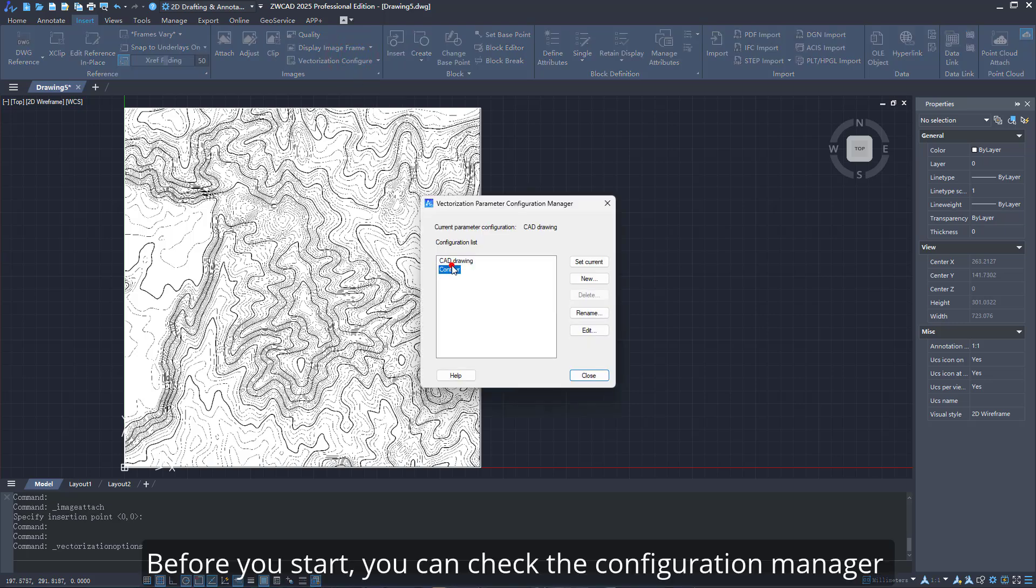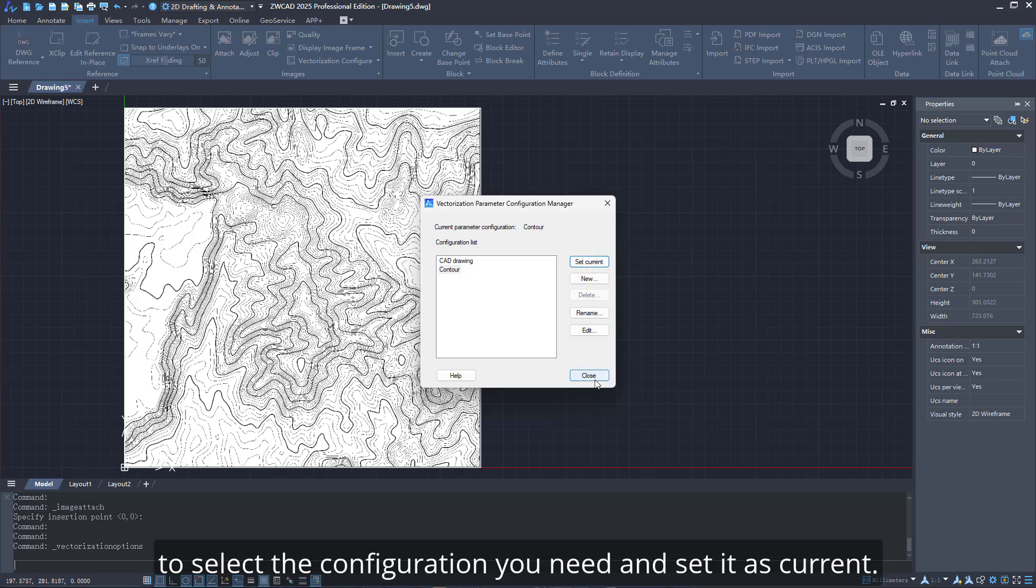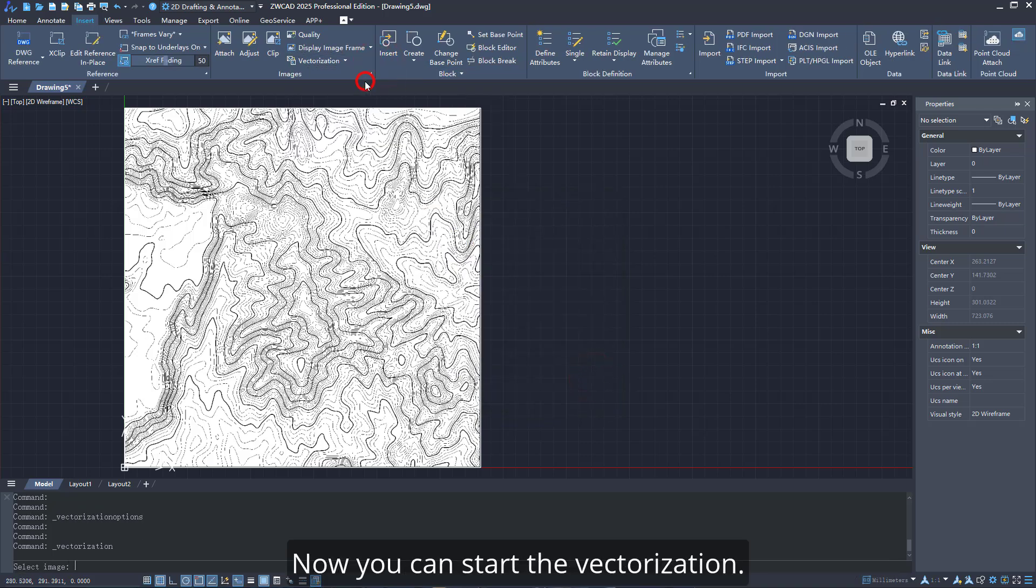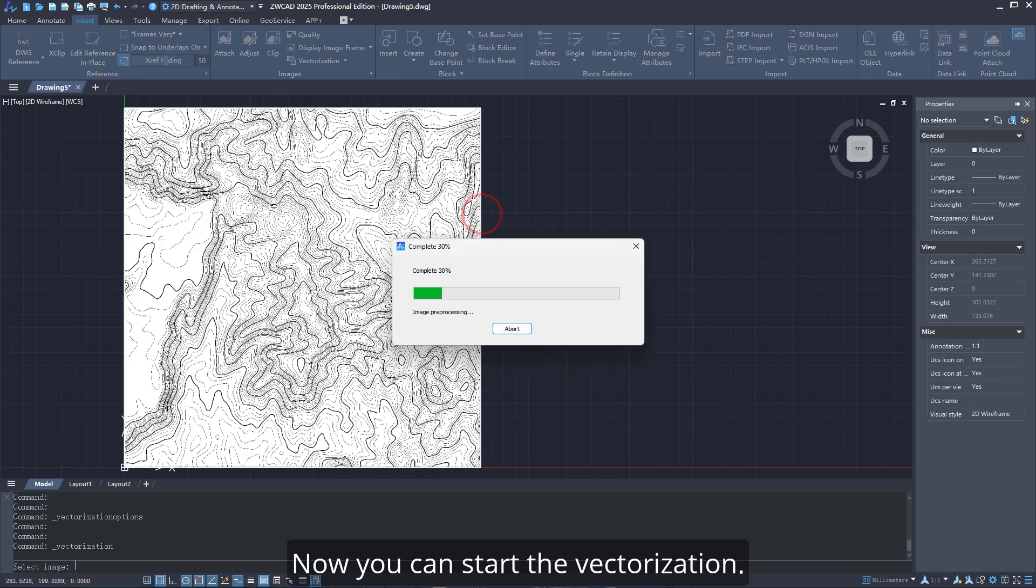Before you start, you can check the Configuration Manager to select the configuration you need and set it as current. Now you can start the vectorization.